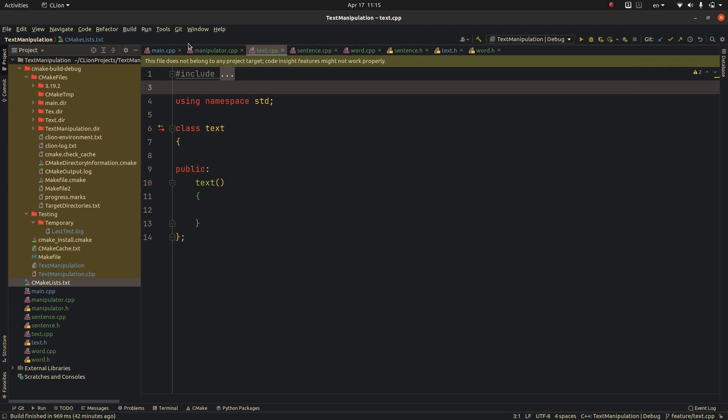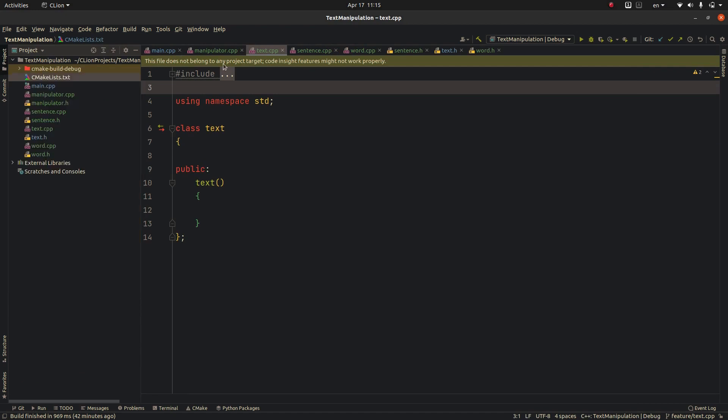Click and close it, we come here and you see in the project section besides your header files and your source files there must be a file named CMakeLists.txt.